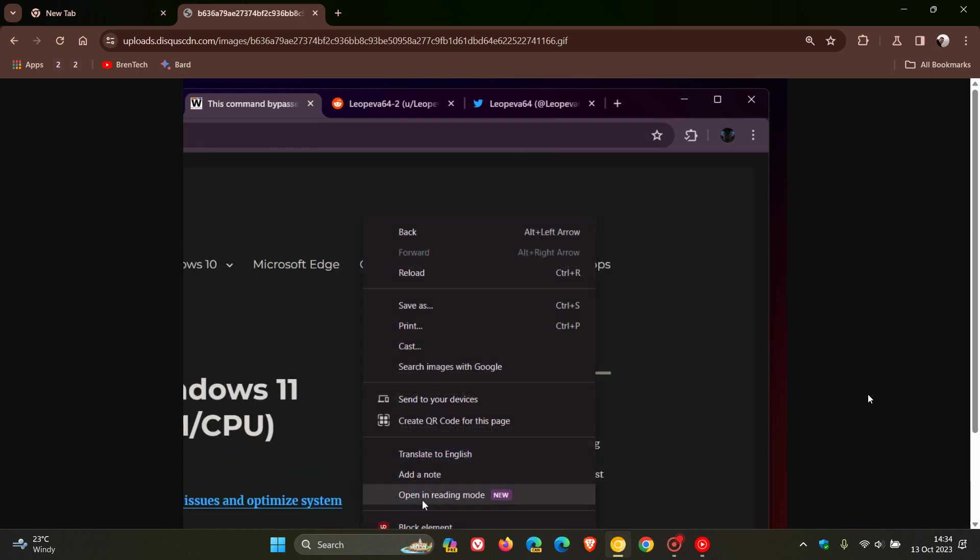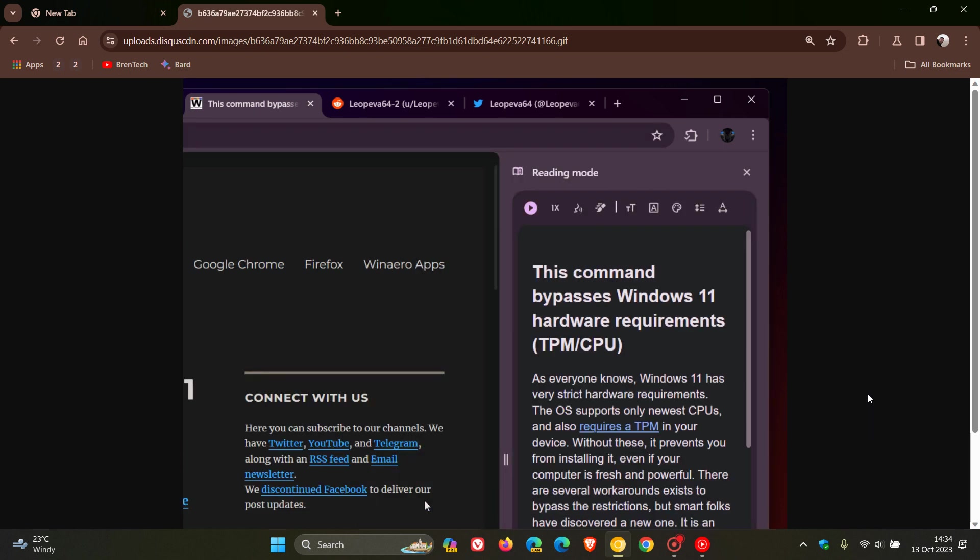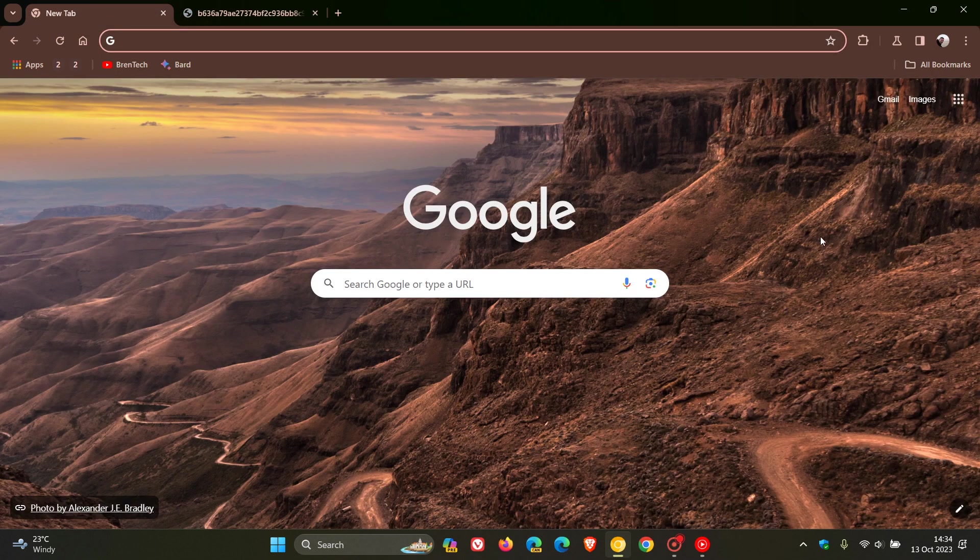You right-click, head down to open in reading mode, and that makes it a lot easier to access that reading mode with read aloud features from the side panel.